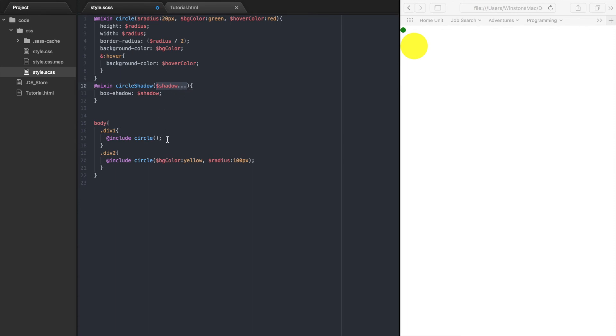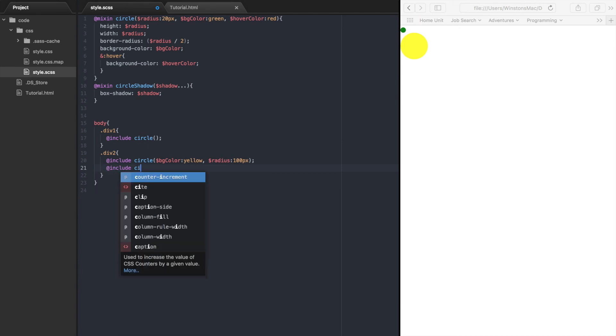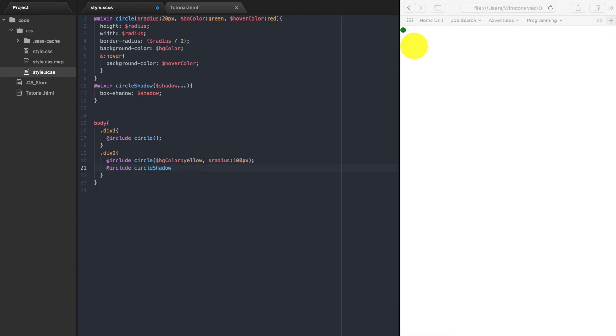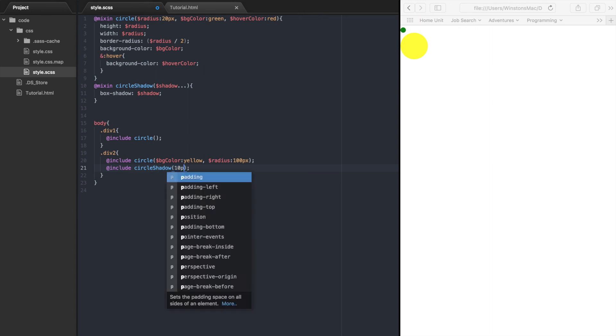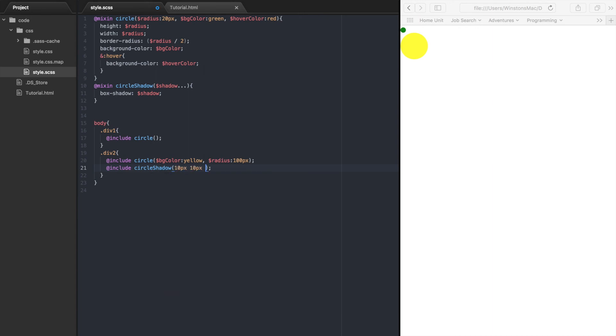So if we include the mixin and pass out the values for the boxShadow property, 10 pixels, 10 pixels, 10 pixels, and the value 333, now refresh the page, and we can see that our circle has a shadow on it now.